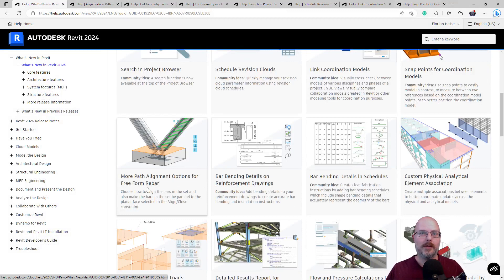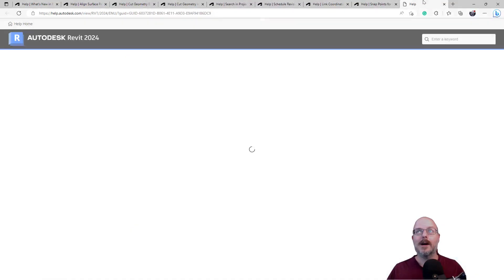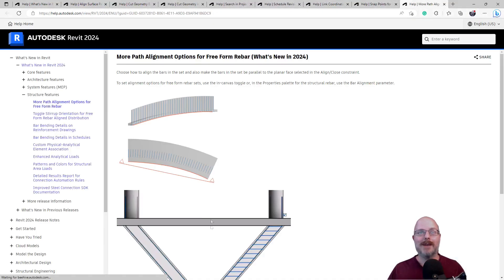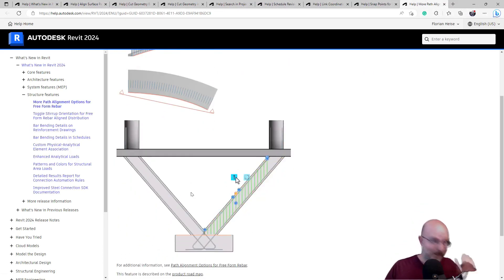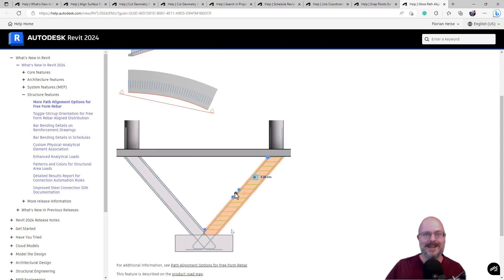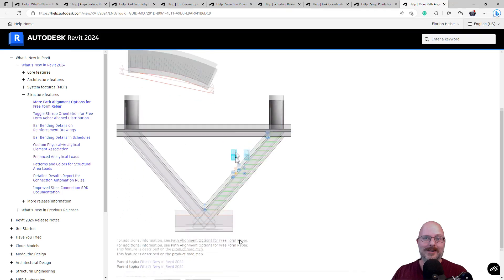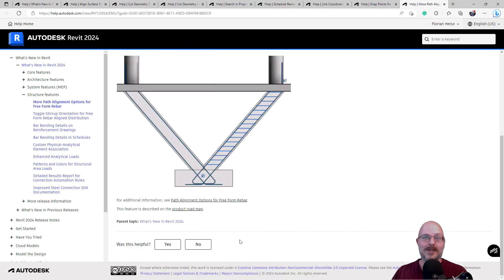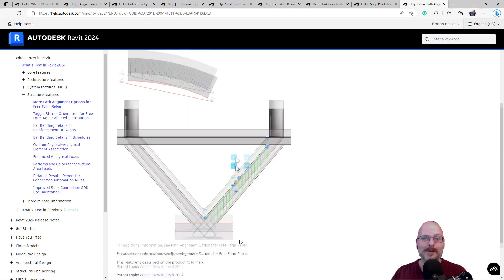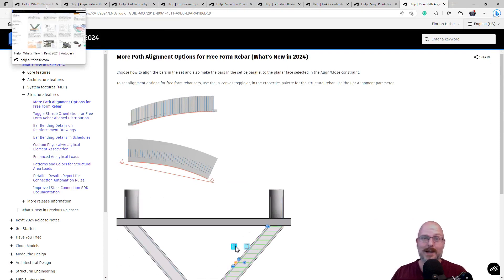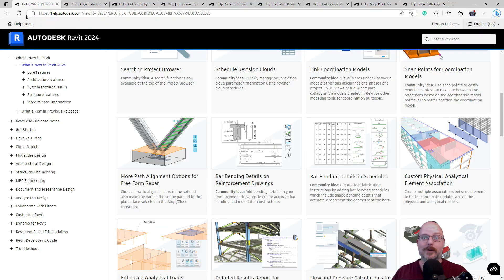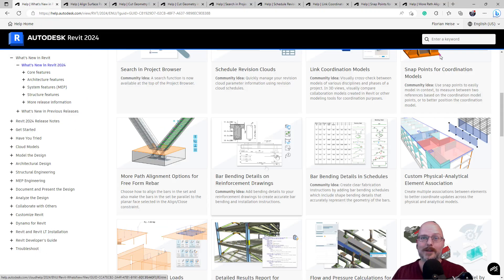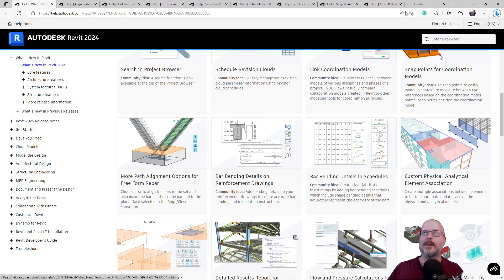More path alignment options for freeform rebar. Okay. Now I've actually modeled up all of the rebar that we're putting in all the beams in my house. I've learned how to do all of this, which is handy. Okay, that's good. That's useful if you're modeling up rebar. Yep. Architects will never have to do that. Or maybe I should. You know, I could be a draftie.